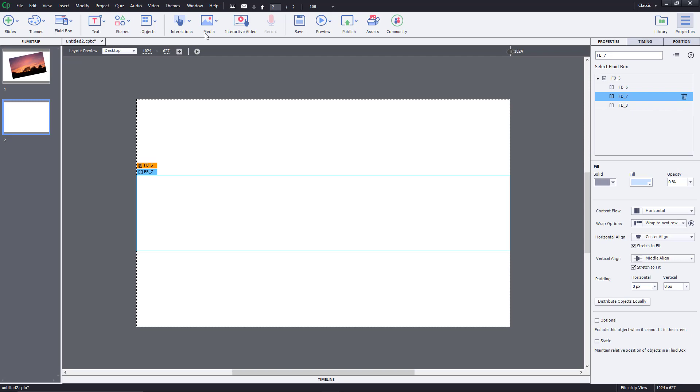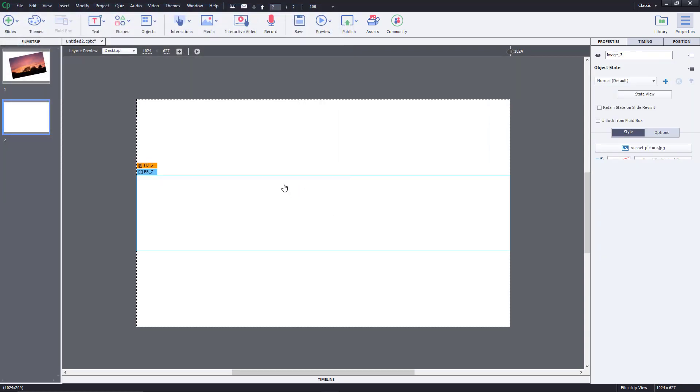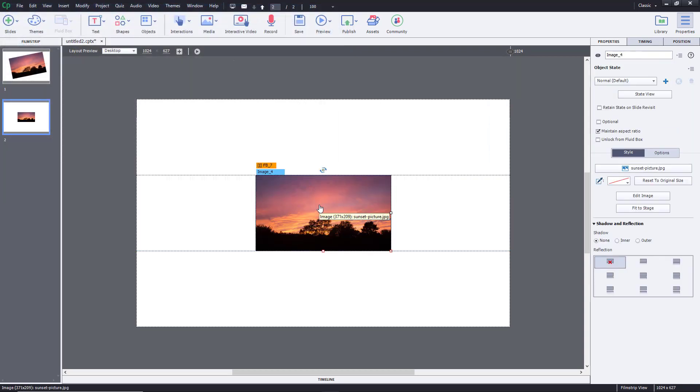And then, I'm going to go to media, and then I'm going to click on image right over here. Once I do that, you can select the picture you want to import and just click open. And that will be imported and resize to fit just like this.